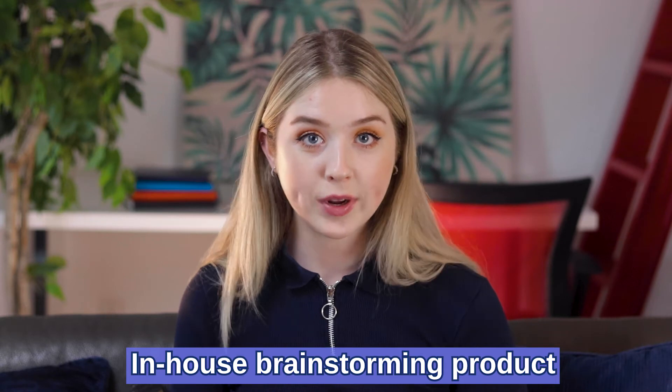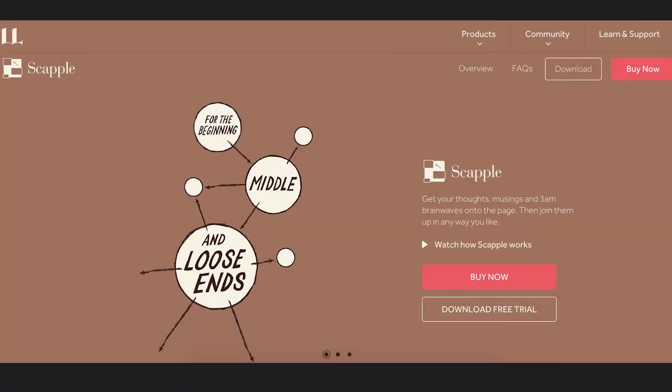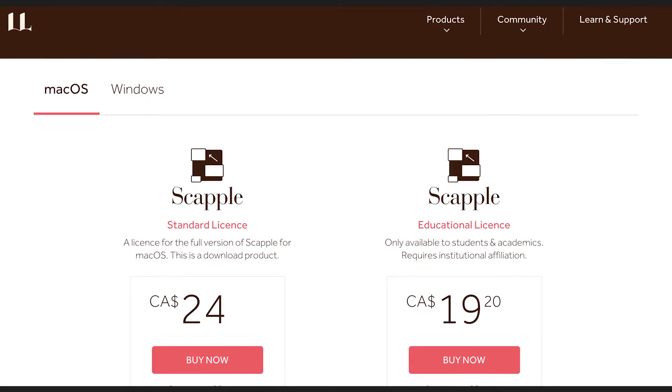Scrivener has an in-house sister brainstorming product called Scapple that allows you to quickly jot down your rough ideas and thoughts for your manuscript and connect them. Think of the tool as a cross between a mind map and a storyboard. It's hands down the best brainstorming, formatting, and ideation tool our team has tested across every other writing app to date. But the only catch is Scapple is a separate tool and you'll have to pay extra — at the time of this video in early 2021, it's $18 US for a standard license and $14 for an educational one.